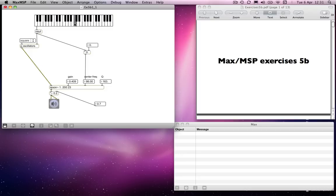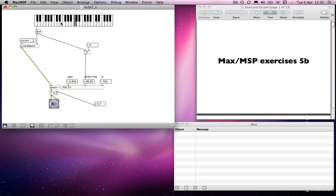So now, whatever pitch we send from to our oscillators is going to be multiplied by some value which we will choose. And that will determine the center frequency of the filter, which means that whichever pitch we have here, the relationship will be the same.